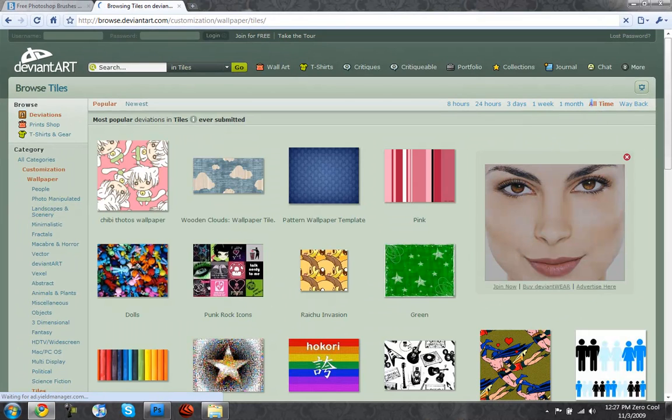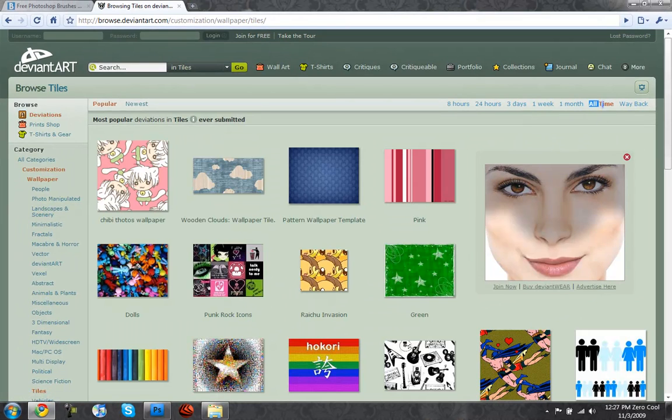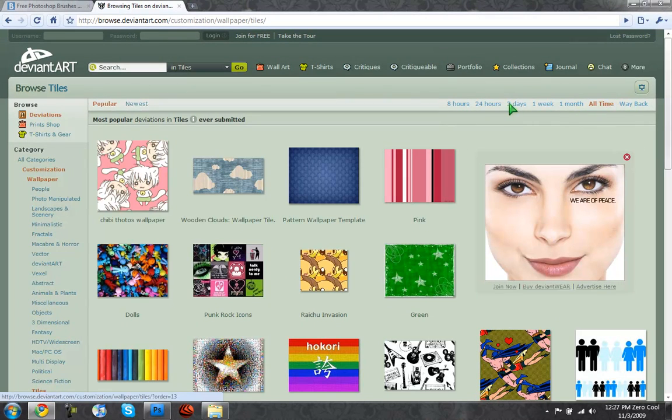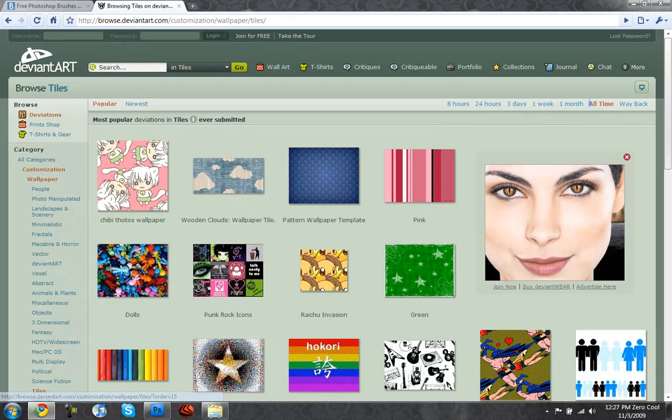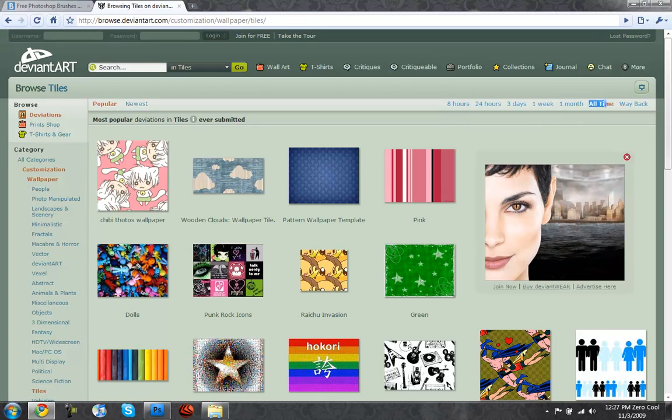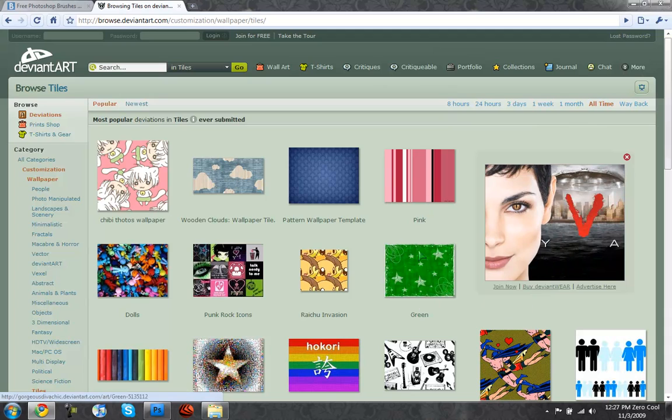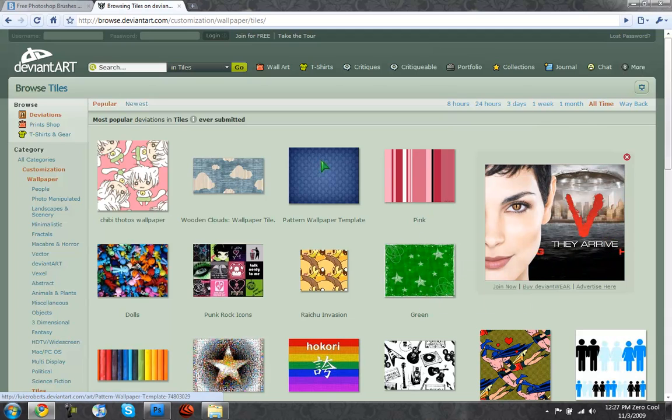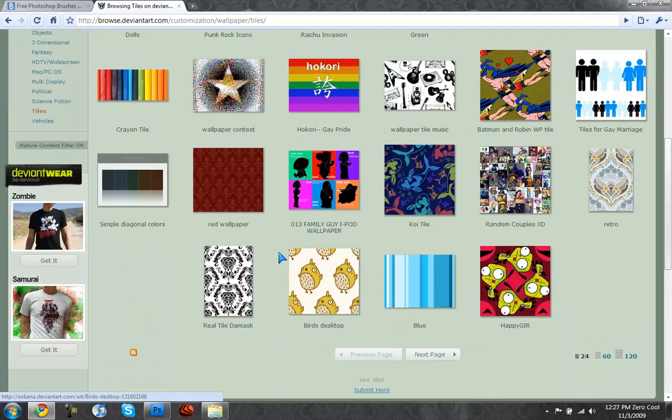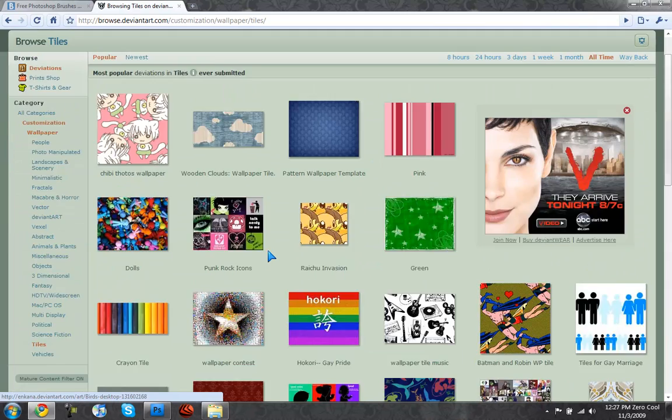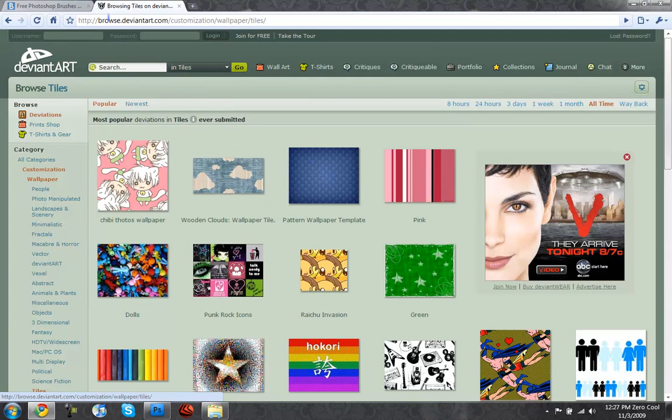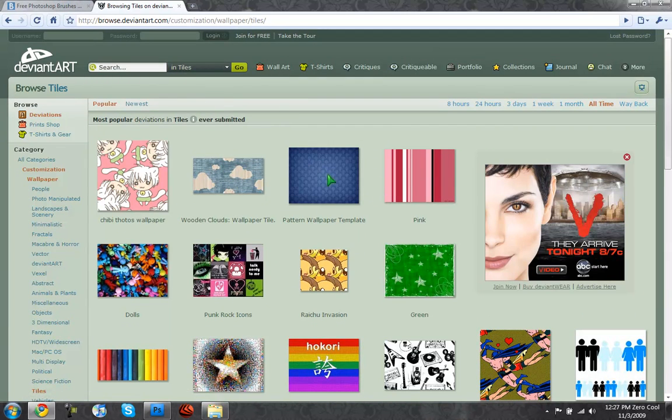Make sure you click on all time, not eight hours, not 24 hours, not three days, not one week, not one month - all time. So you can get any of these, this one looks really nice, this one looks better. You can get any of these because they really go nice, so get one of those and save it onto your computer.